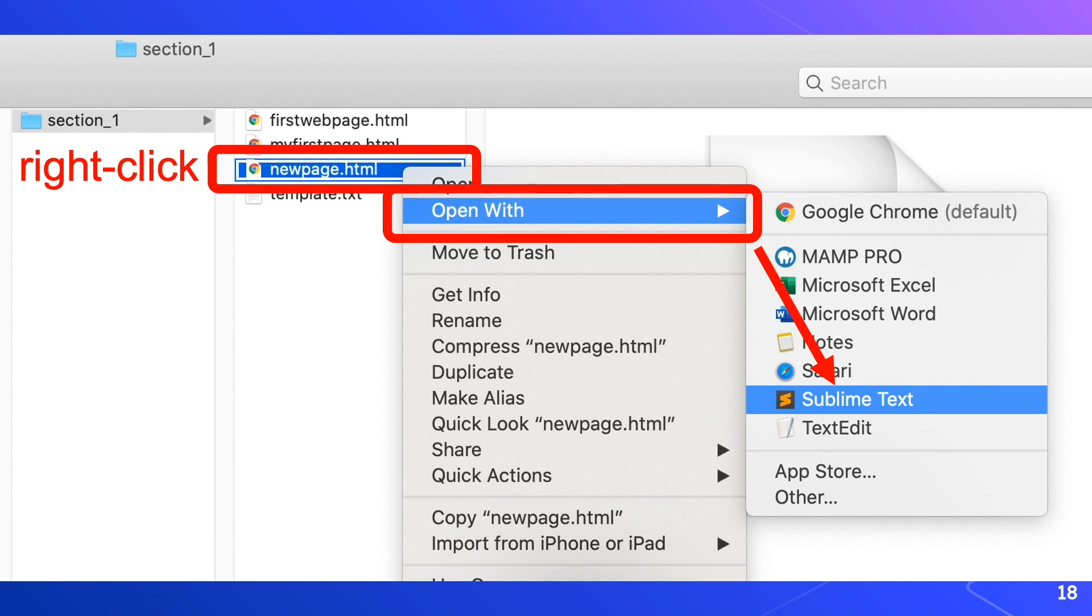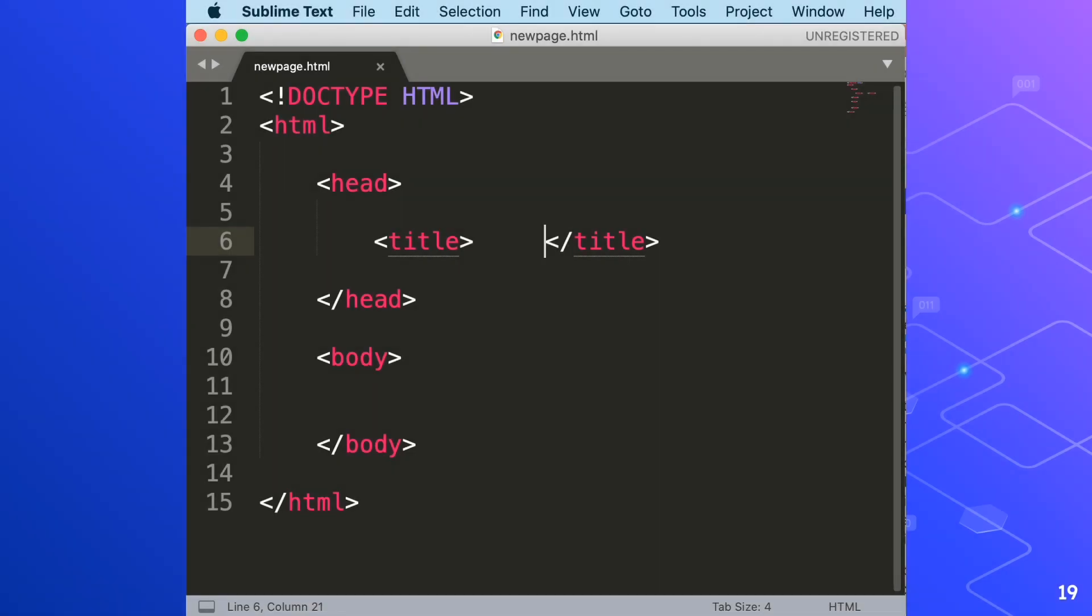Now we will be able to open up HTML code in Sublime Text and make changes to it. In the next slide, I'll show you a summary of what we have discussed so far about HTML tags including the previous videos.